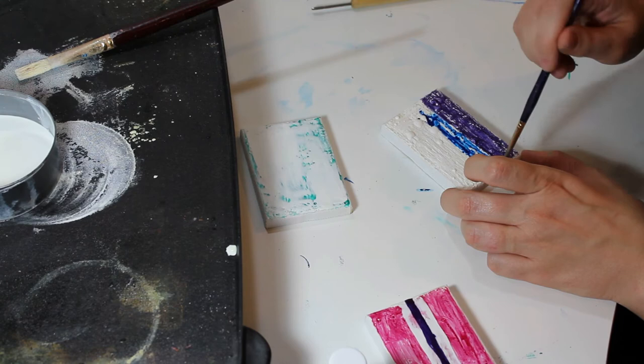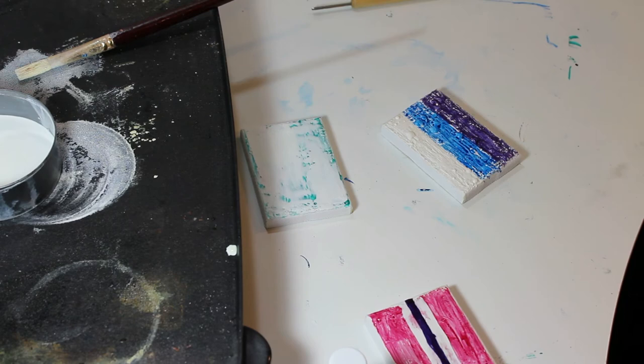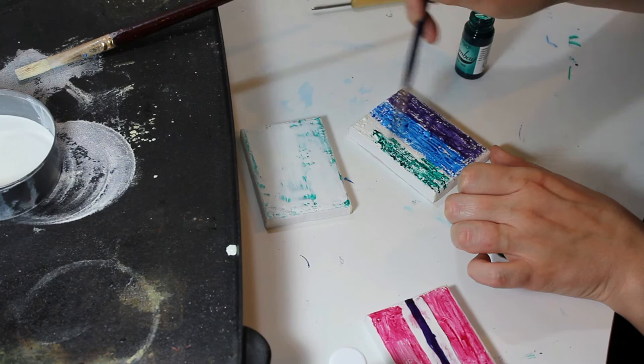One of the great things about using India ink in your encaustic paintings is that once it dries, it's permanent. And so you can paint over the surface and do various things with it, or you can leave it as a final layer.